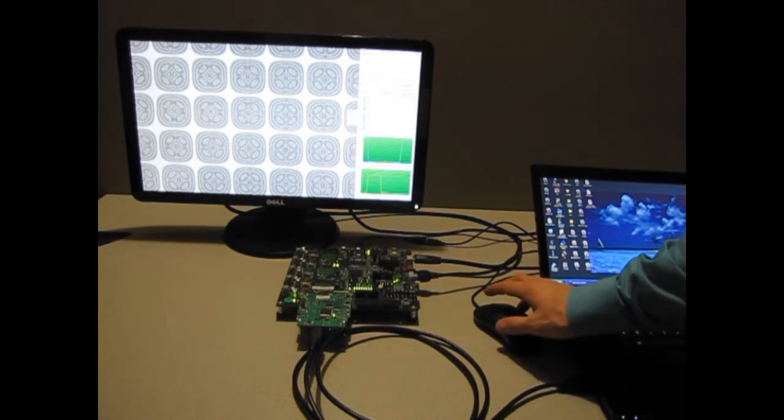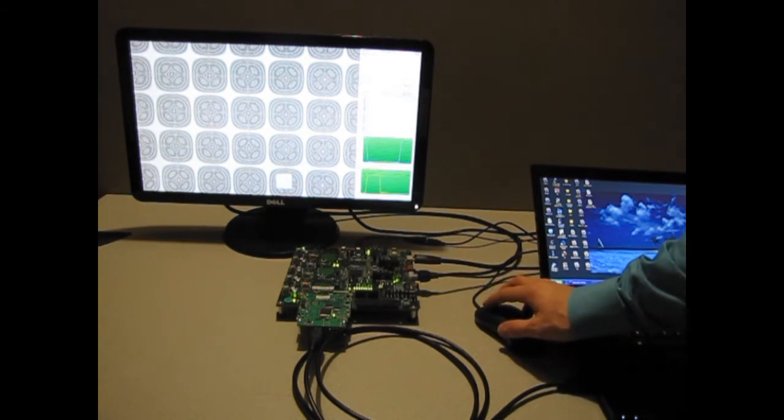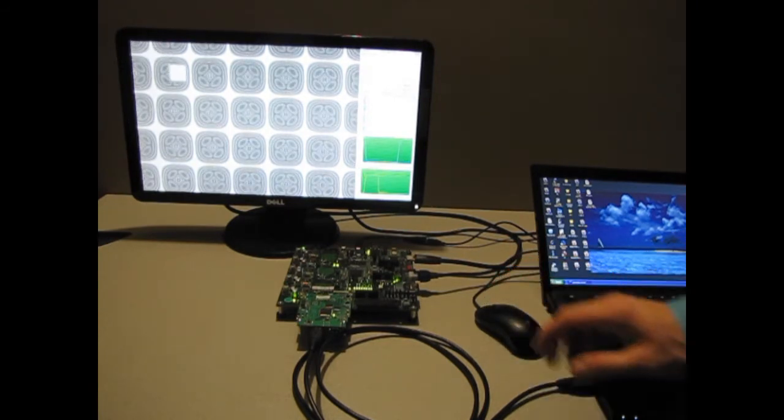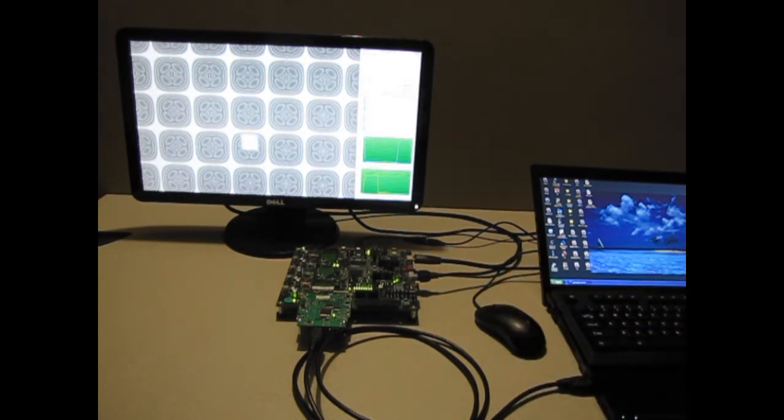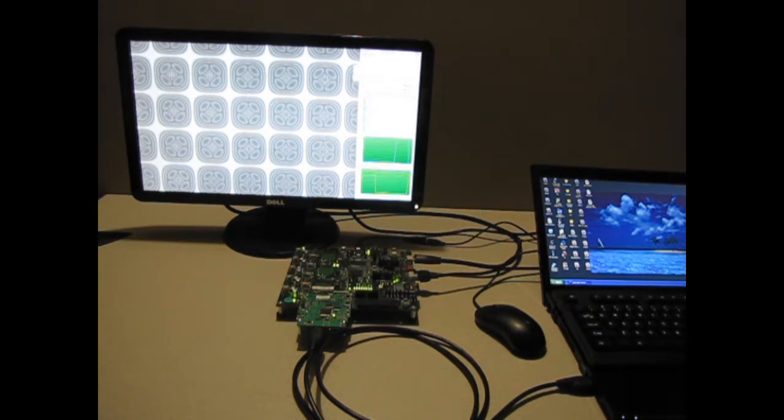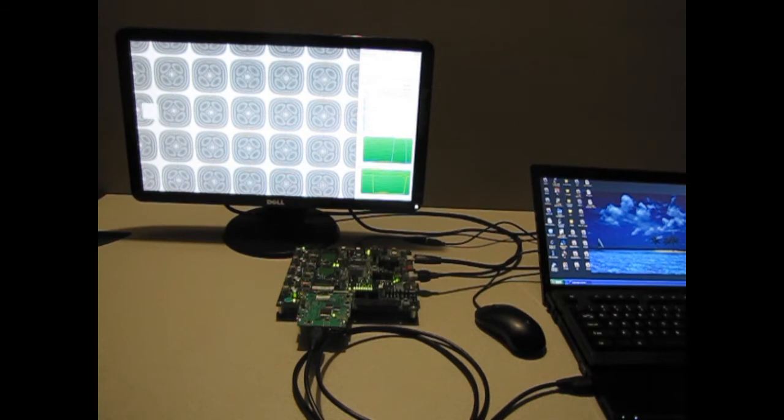When the Sobel filter in software is enabled, one of the ARM cores CPU usage jumps up to 100% and can perform the algorithm at about two full frames per second.